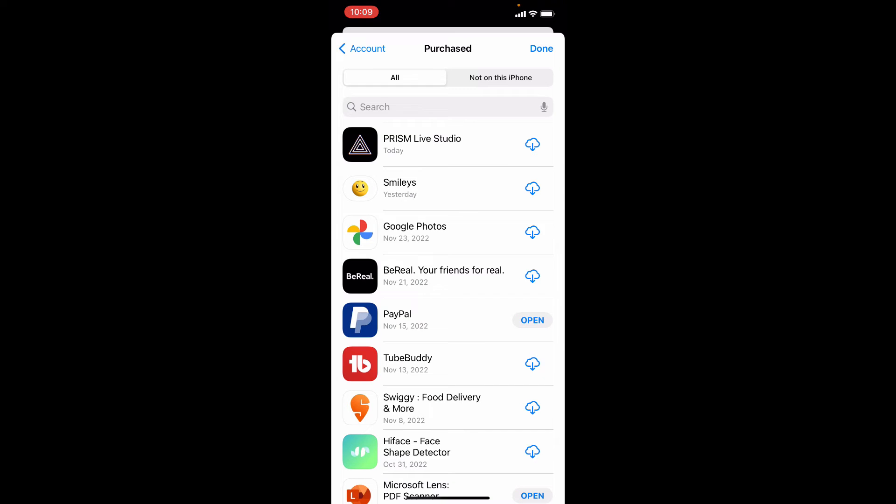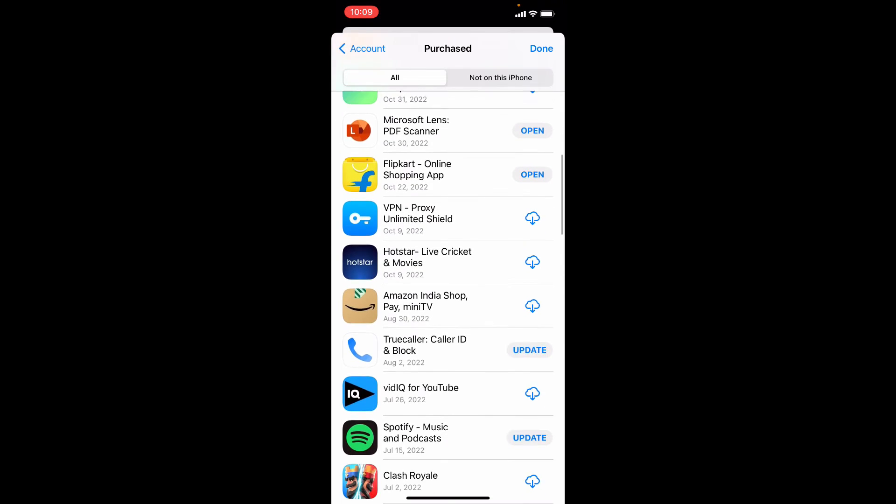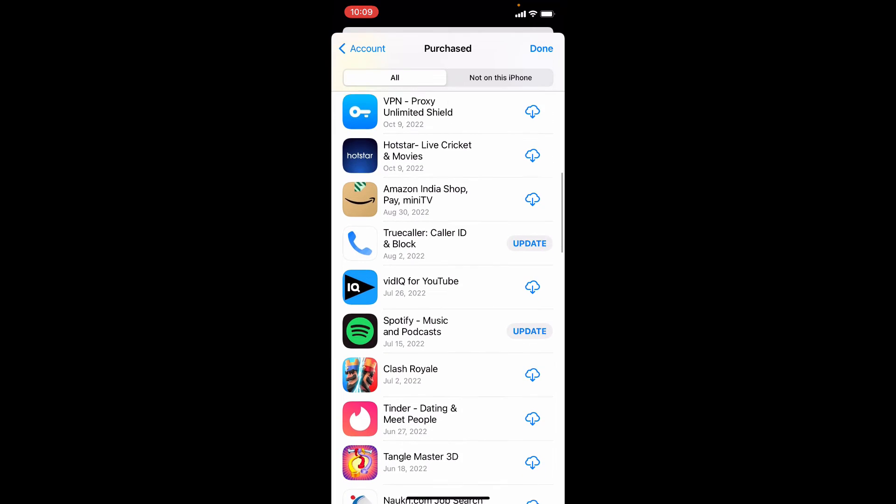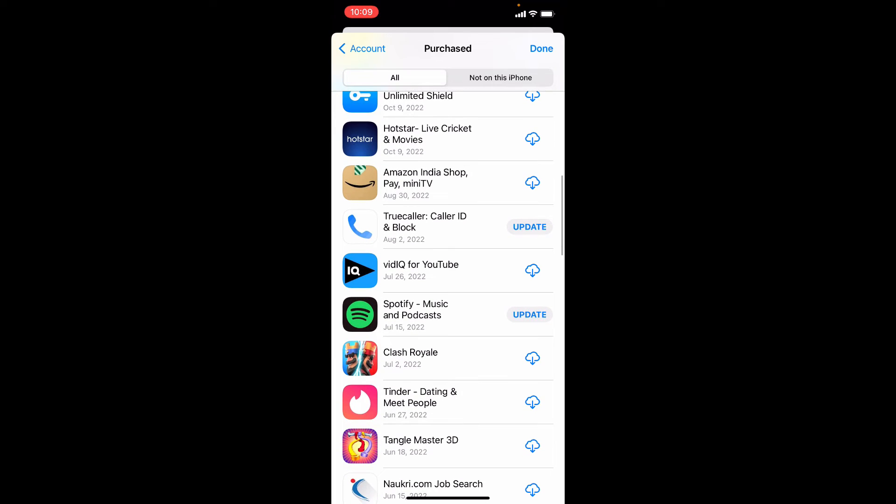Here you can vote and write review for your installed as well as your deleted apps too. Just open the one you wish.